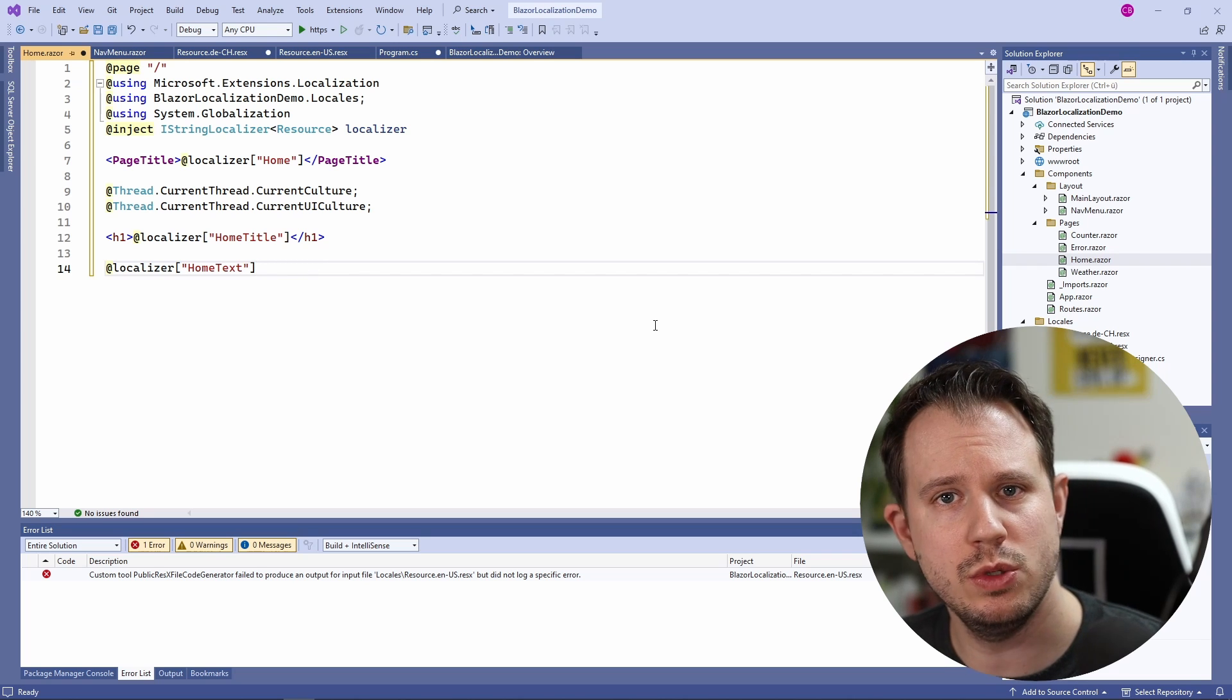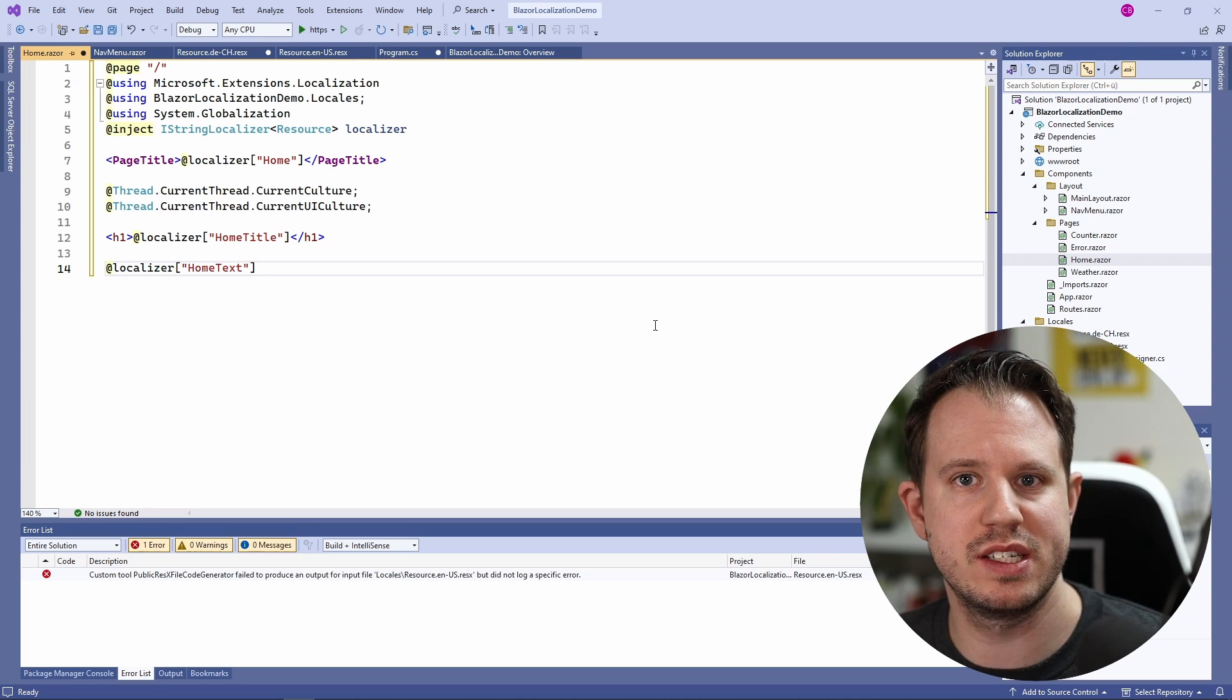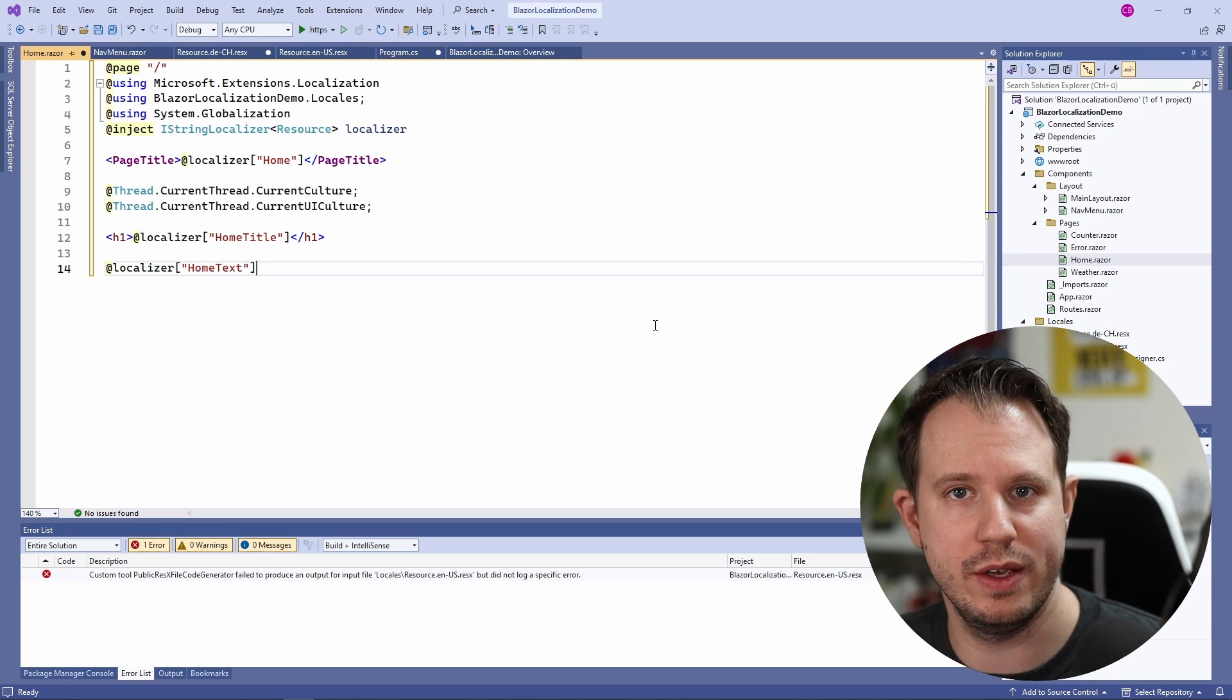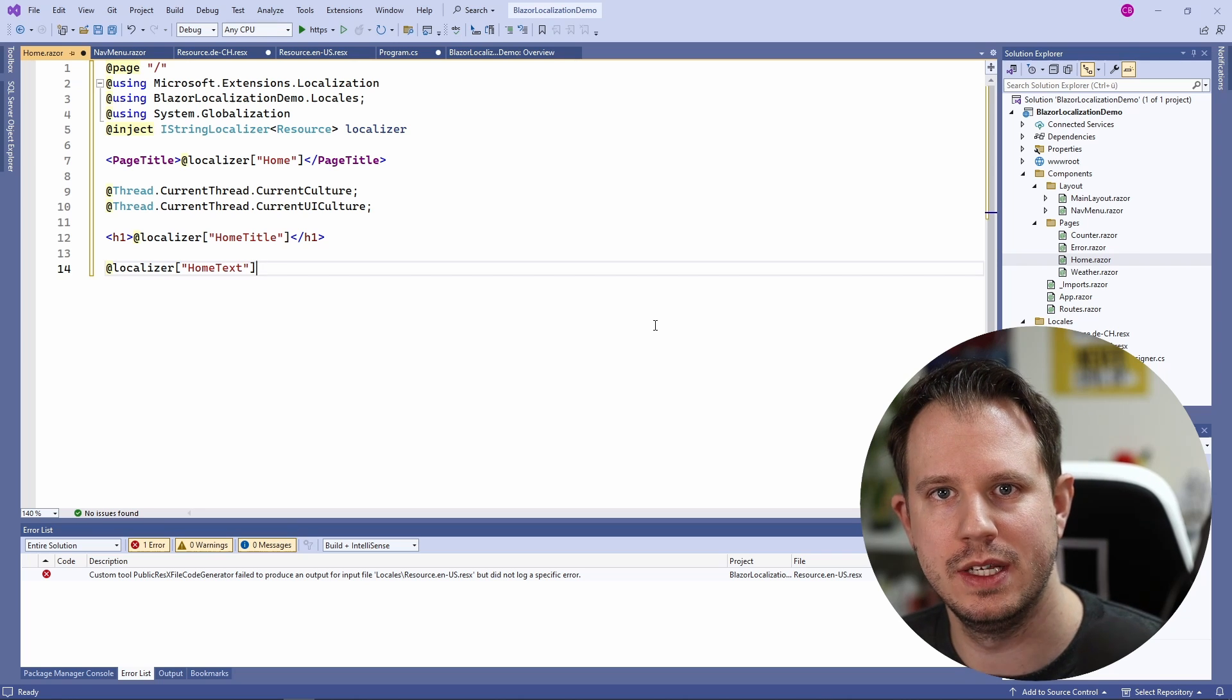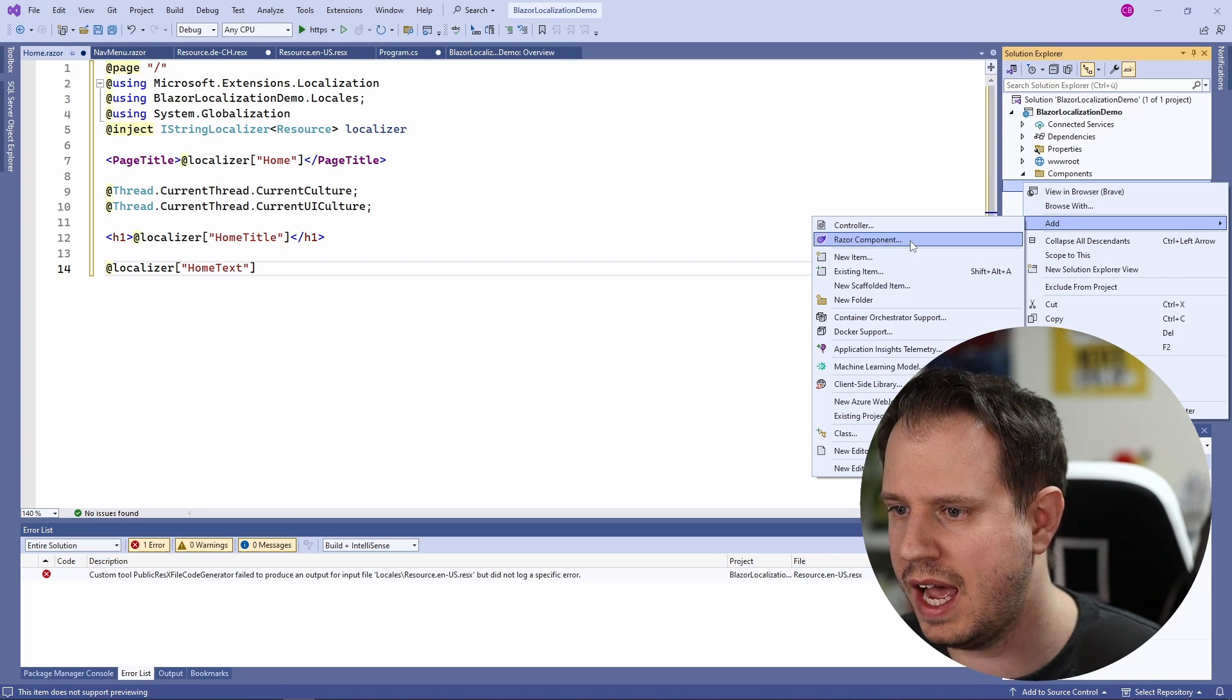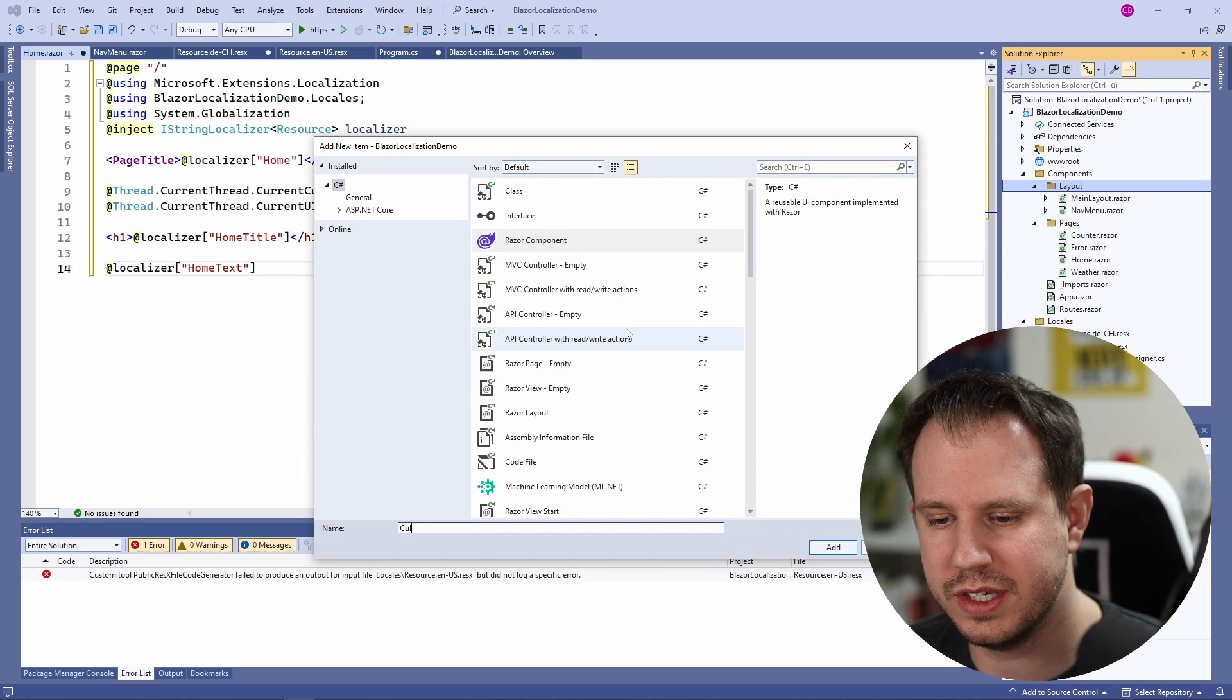Next we want to create a culture selector component that we can add to the screen that will allow us to choose between the different languages, in this case English and German. Let's create the component in the layout folder. We add a Razor component and we call it culture selector.